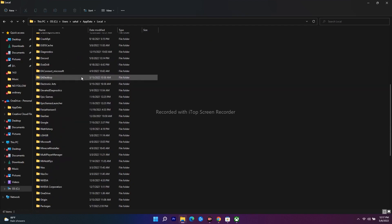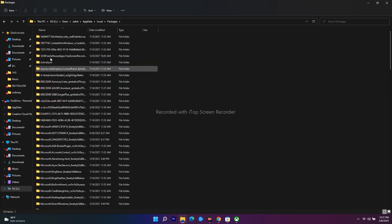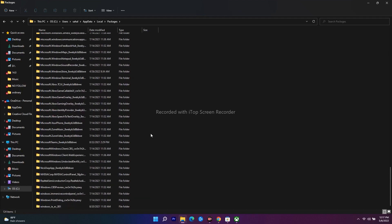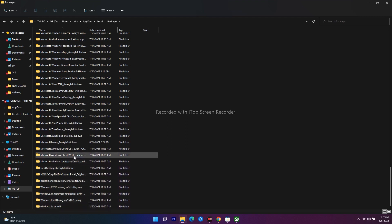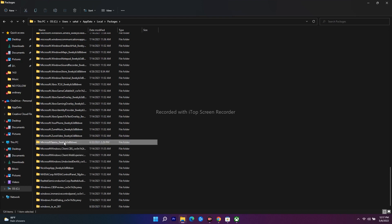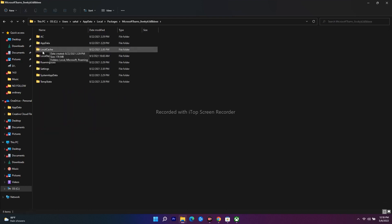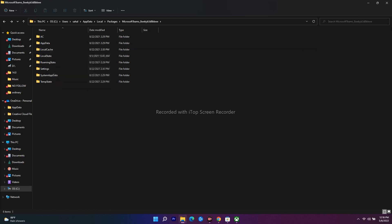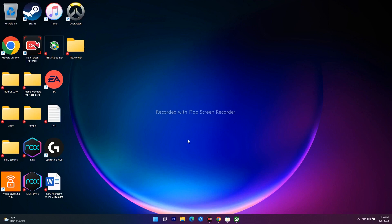Inside the Microsoft folder, search for 'Packages'. Scroll down and look for a folder with a name containing alphanumeric characters — for example, something like 'Microsoft.Teams_awk...' with numbers. Open that folder. Inside you will see 'LocalCache' and 'LocalState'. Delete the LocalCache folder. After deleting it, close the window, restart your PC, and check if the issue is fixed.